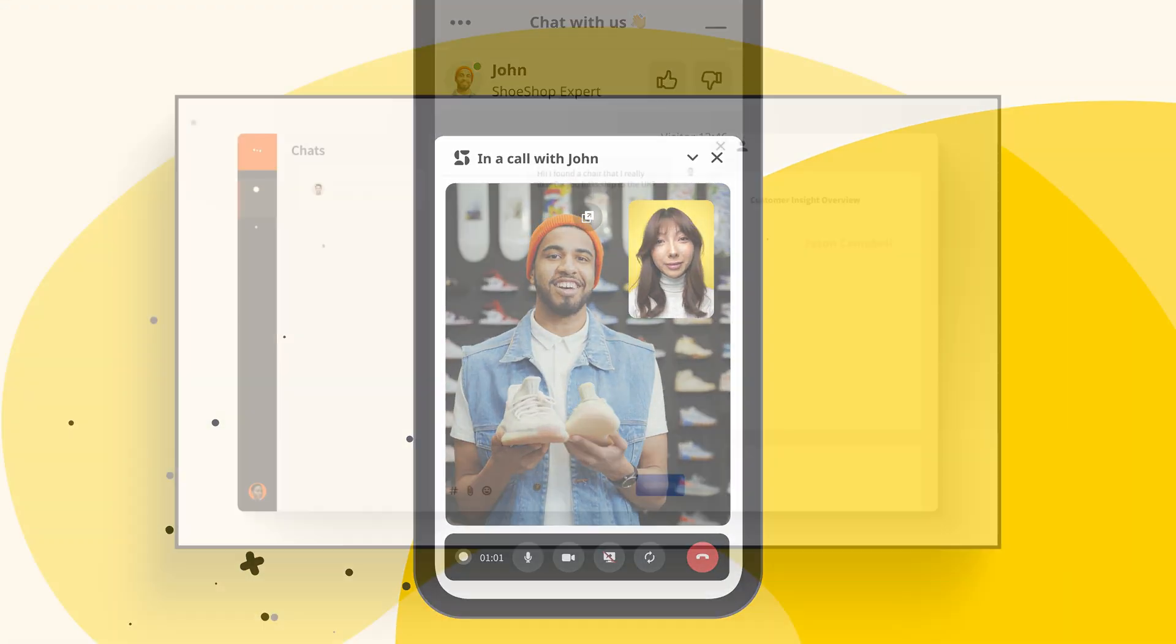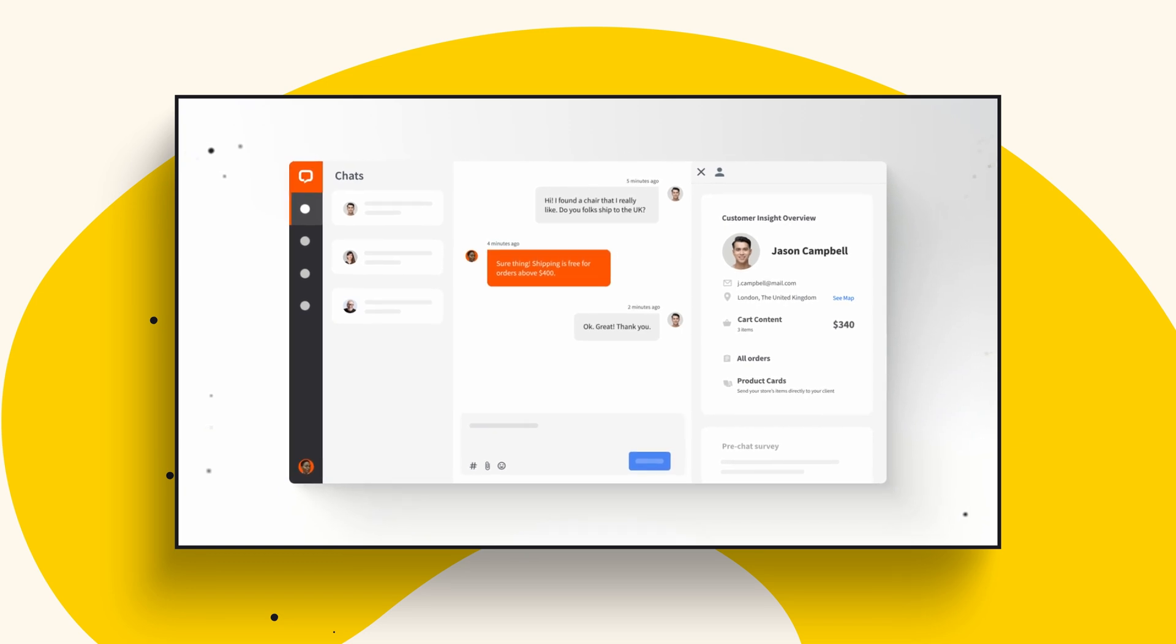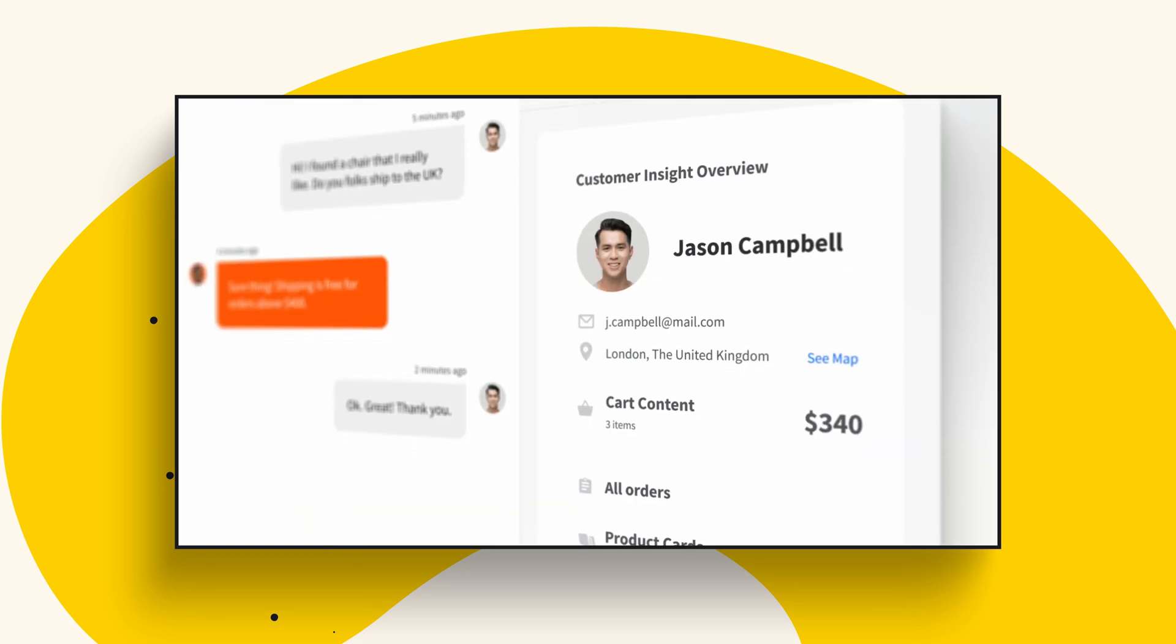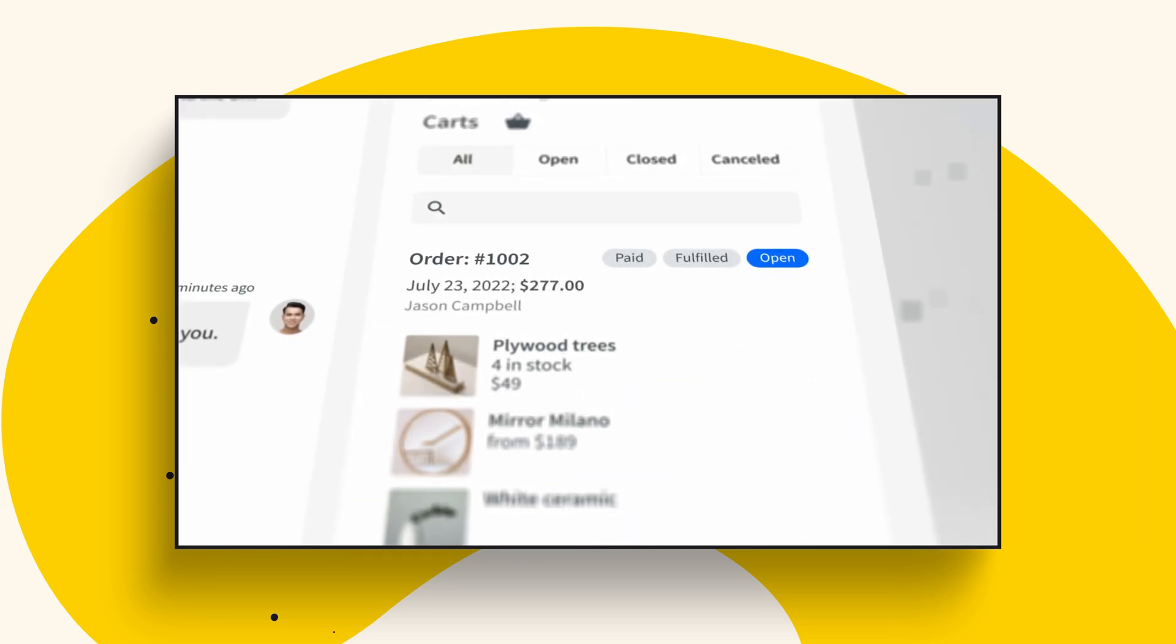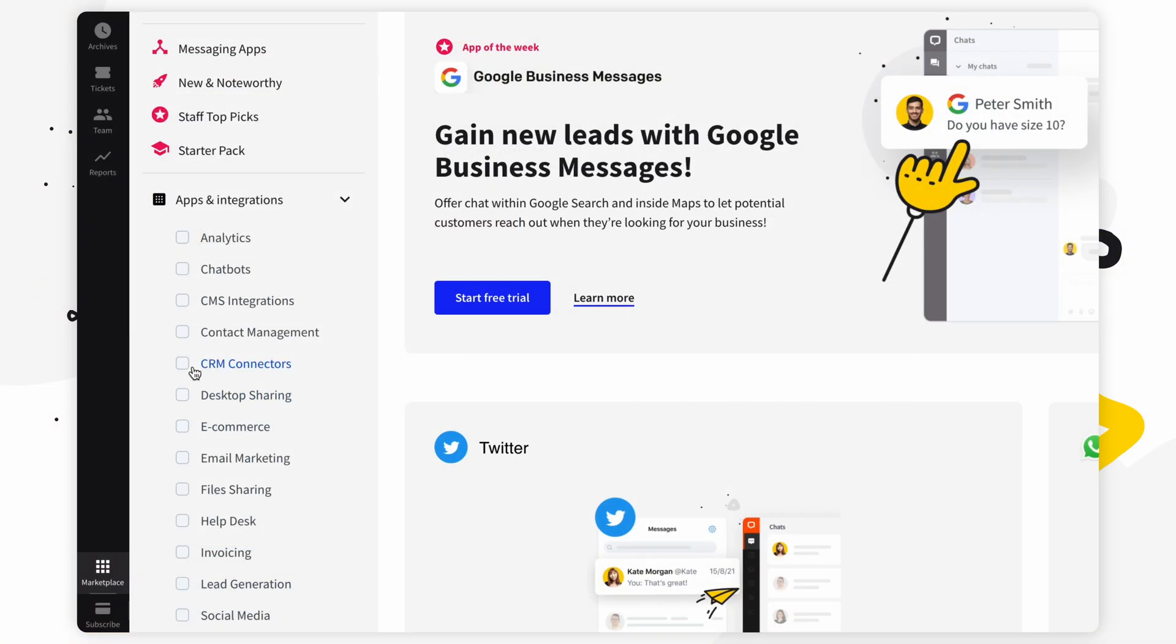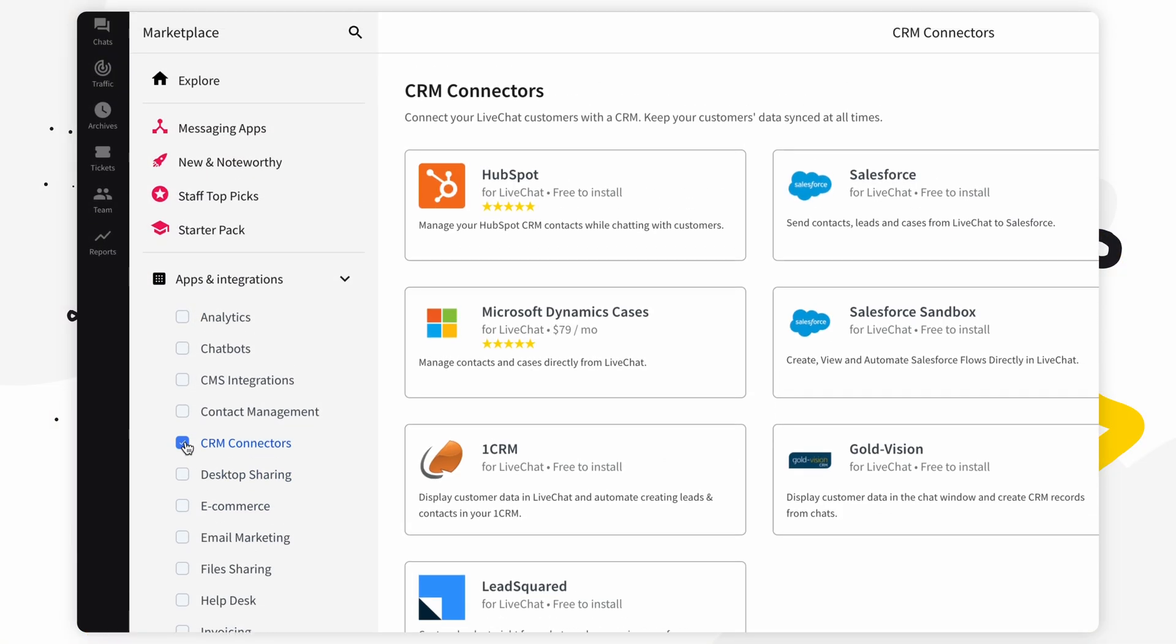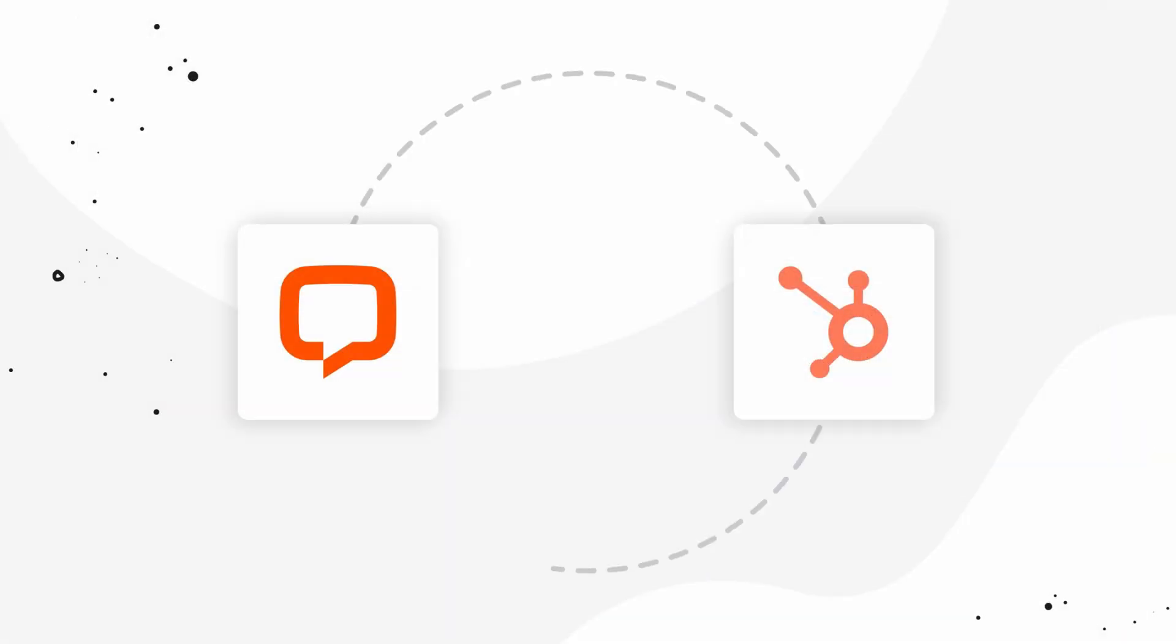We also have e-commerce plugins that allow you to see your customers' cart and information right in the chat. As for CRM integrations, we've got many for you to choose from, like HubSpot that can help you create leads from chat and see all your customers' details in the agent app. There's a lot to check out.